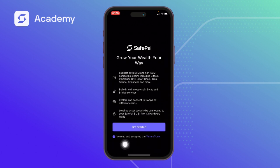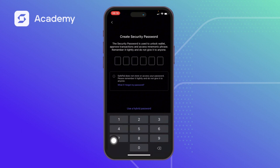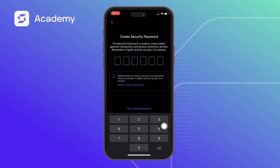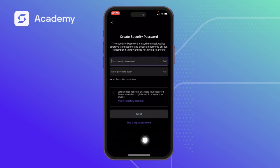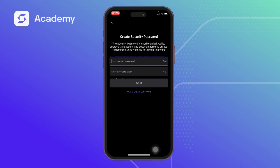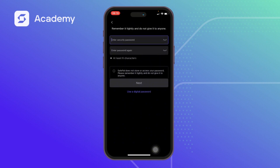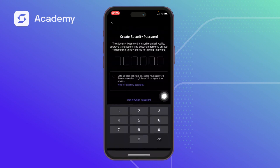Then you click on Get Started. Today we just want to talk about how we set our security password just before we import our wallet — maybe create or import a wallet. We've got two options for setting the security password. The first is the digital password, which consists of just numbers, as you can see on screen. We also have the option of using a hybrid password, where we can use both alphabet, numbers, or symbols. So let's go back to the digital password.